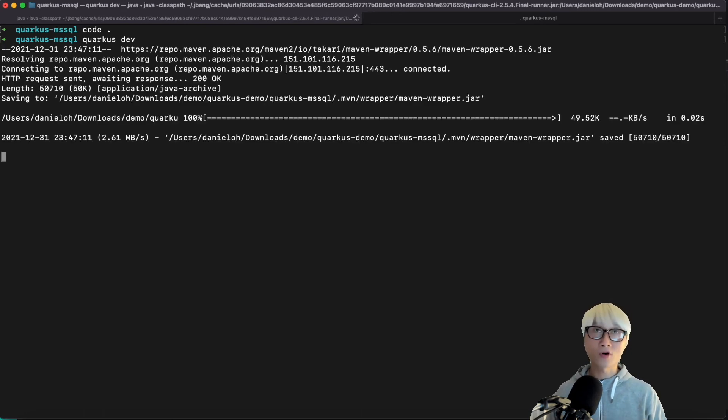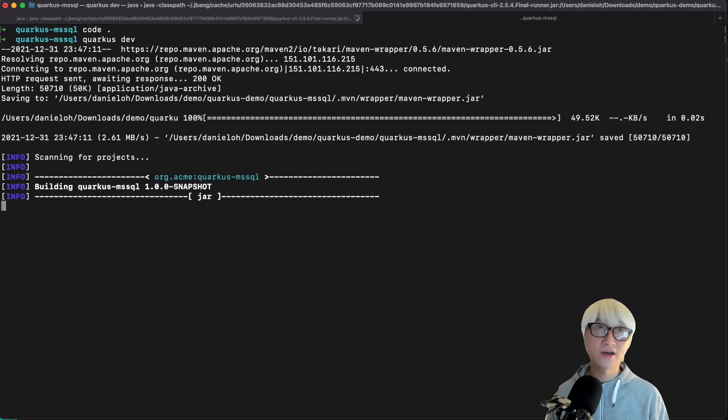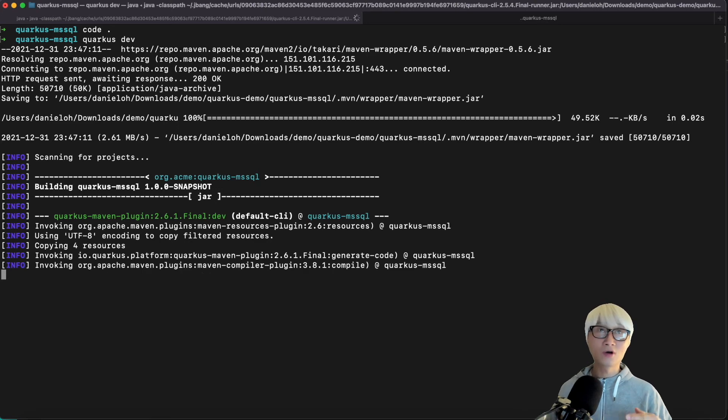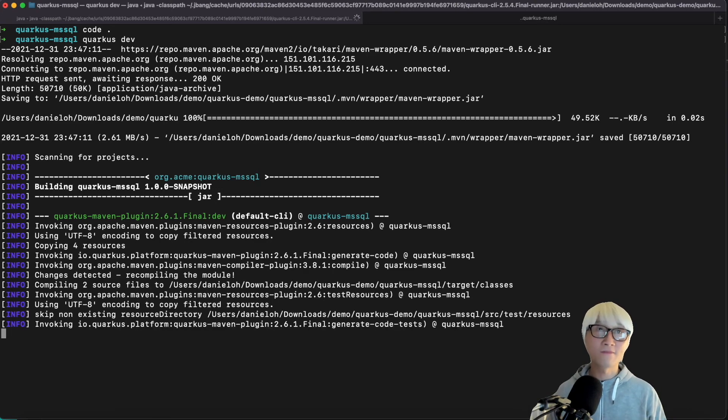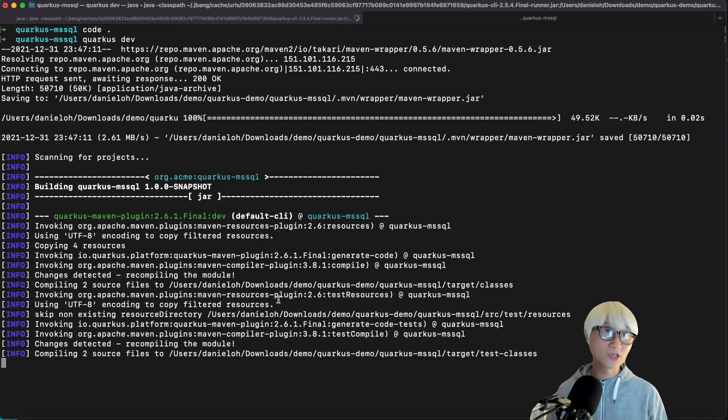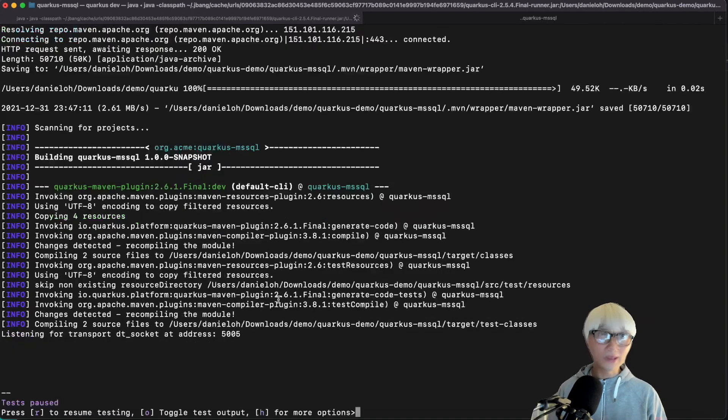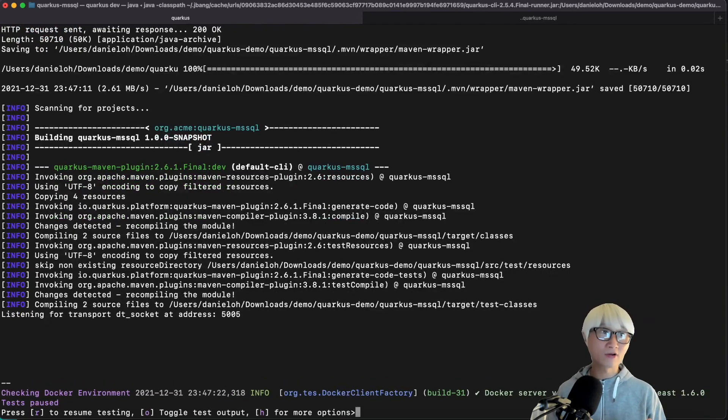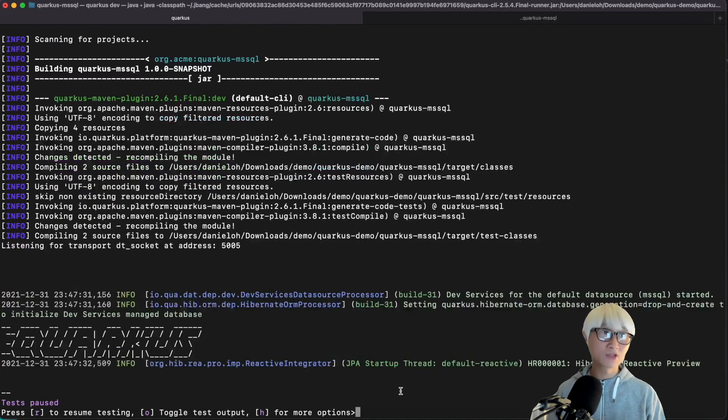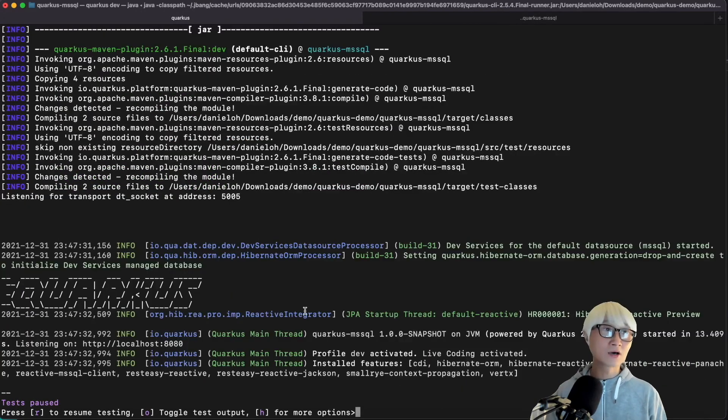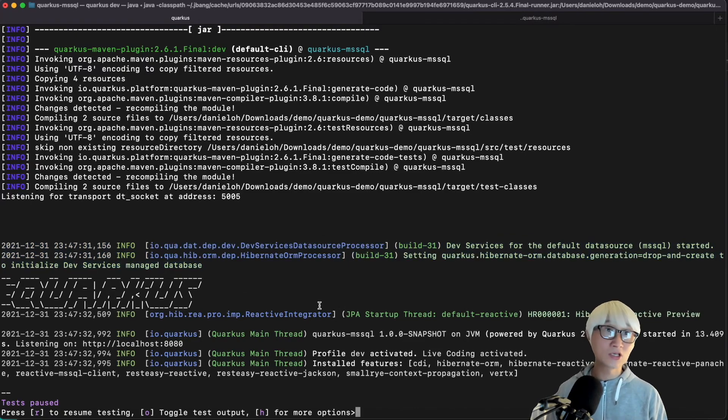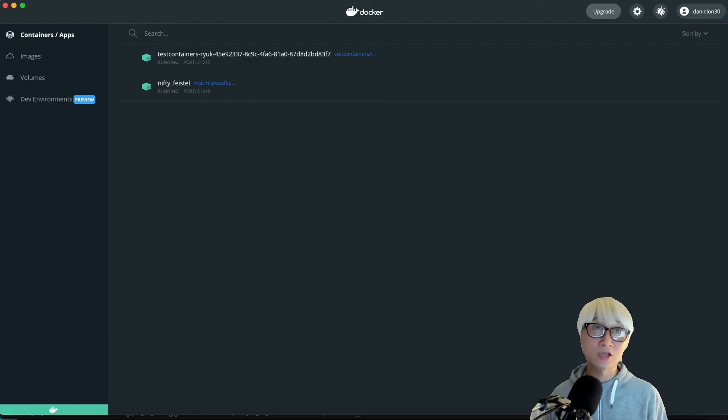I just run the Quarkus dev using Quarkus CLI. And then once the Quarkus dev mode is running, you can see in the meantime that automatically the MSSQL container image is downloaded, and it's running automatically. As you can see, initialize dev services for MSSQL Server.